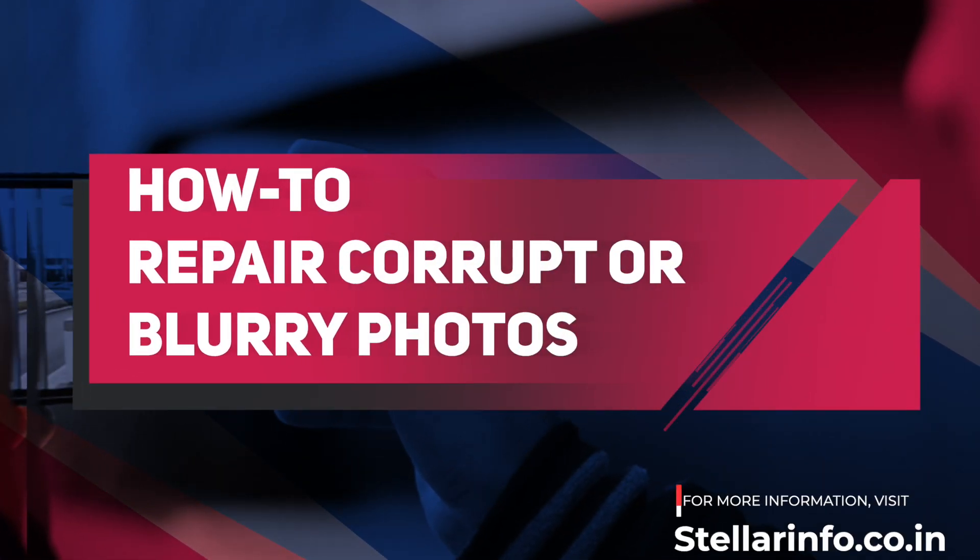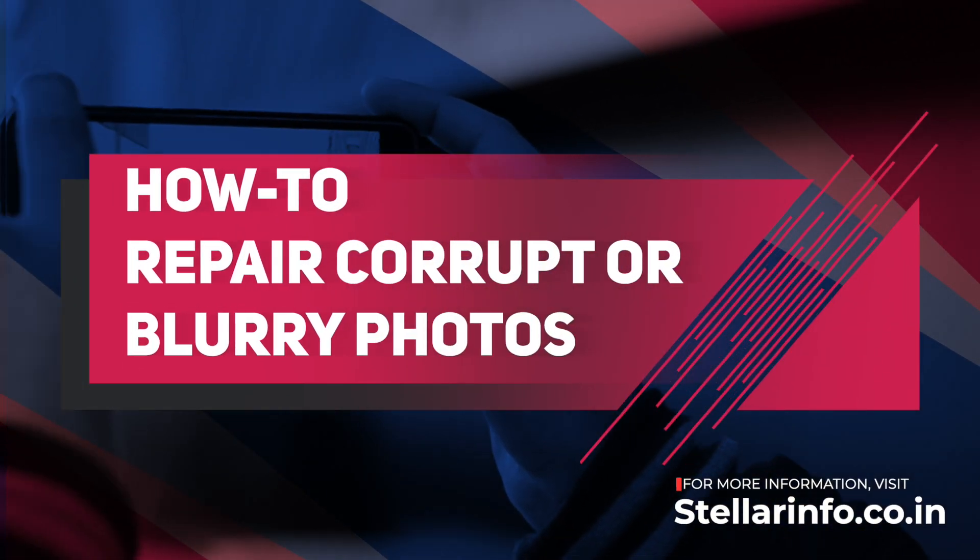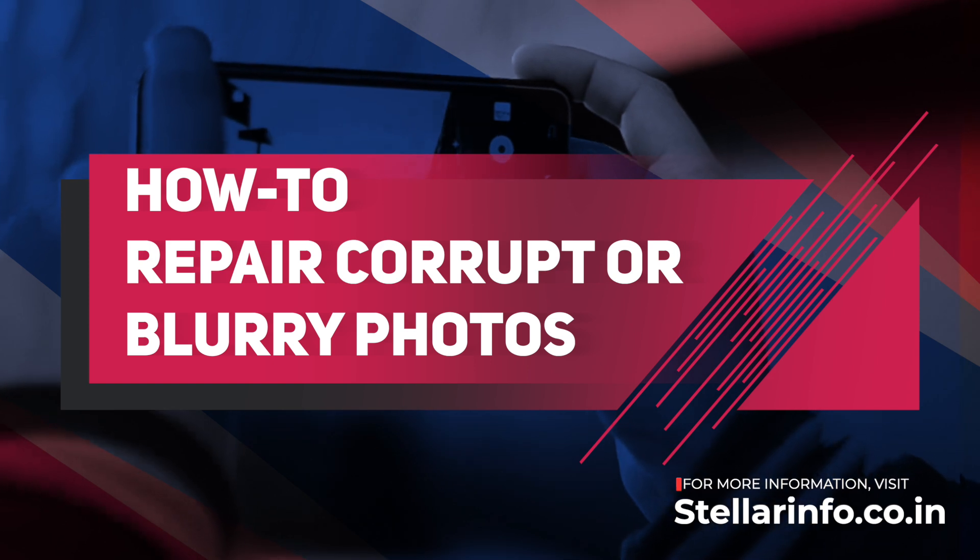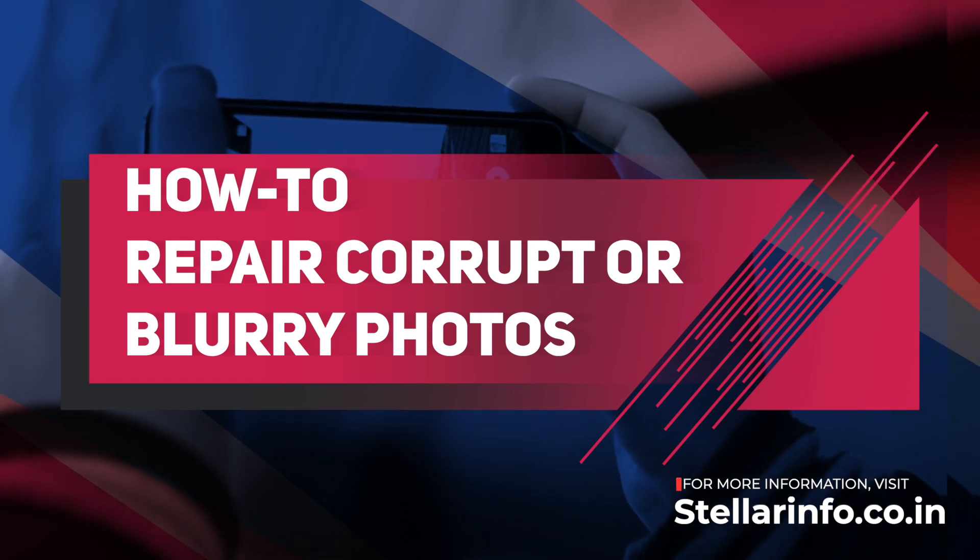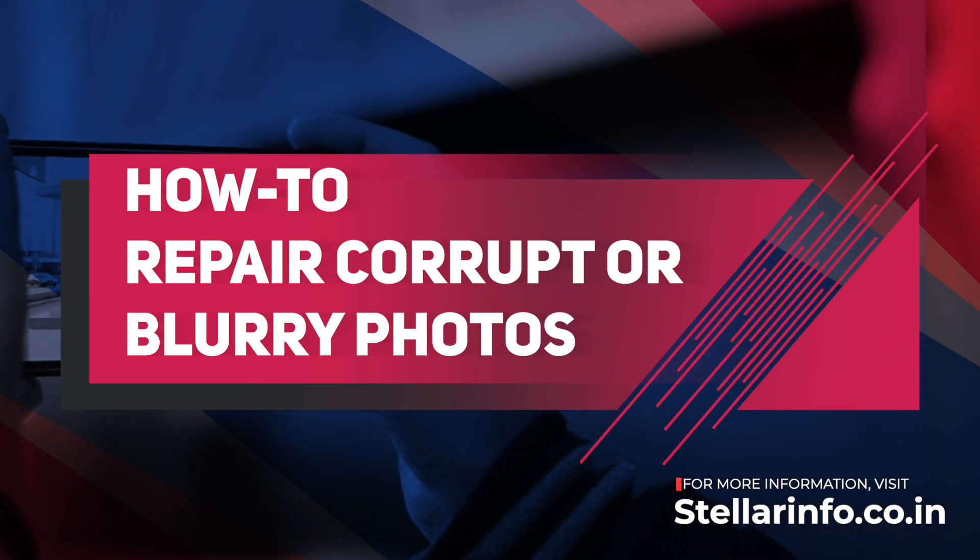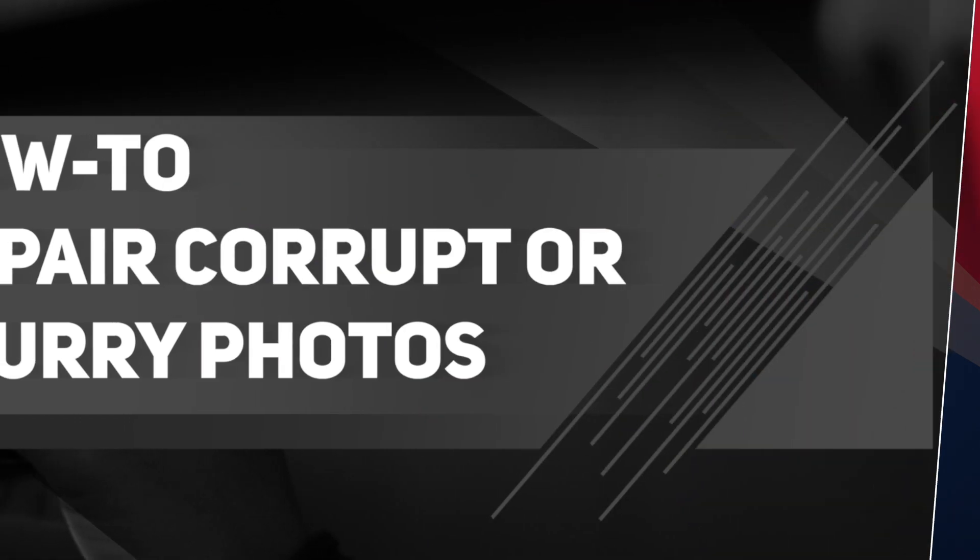Hello and welcome to Stellar Data Recovery India. In today's video, we will learn how to repair and restore your corrupt and blurry photos using the Stellar Repair for Photo software.